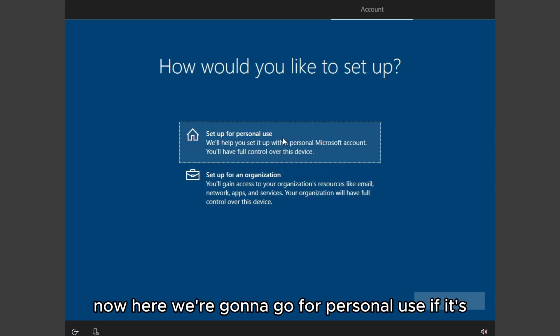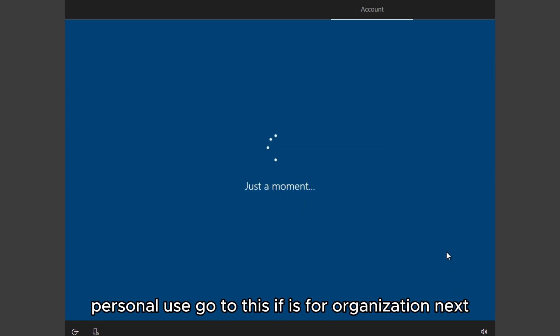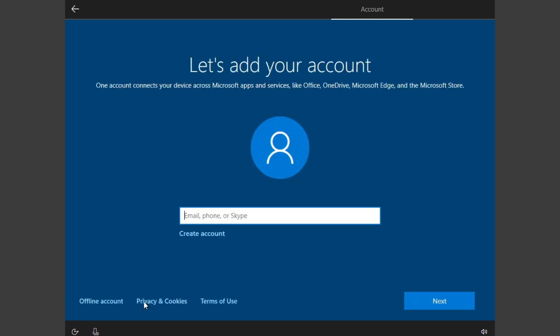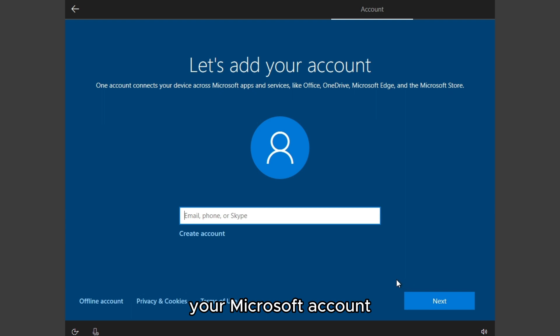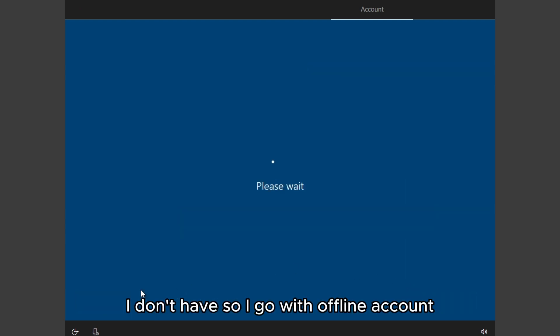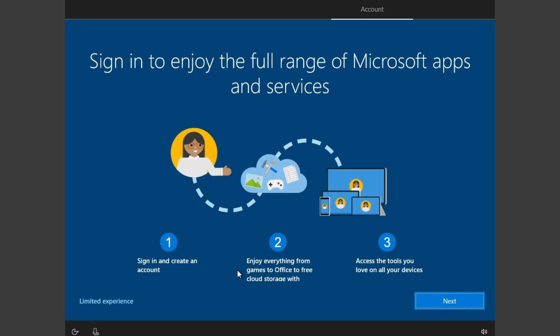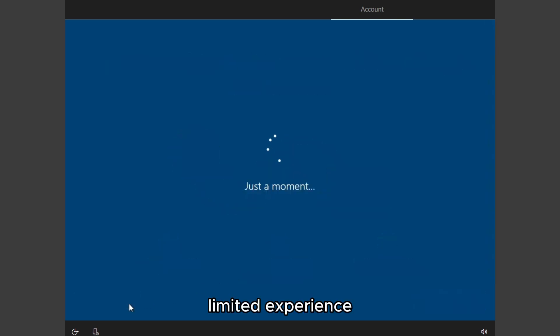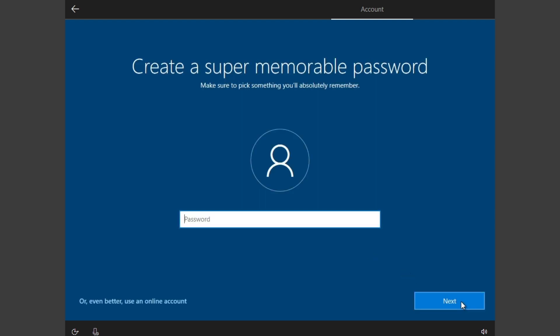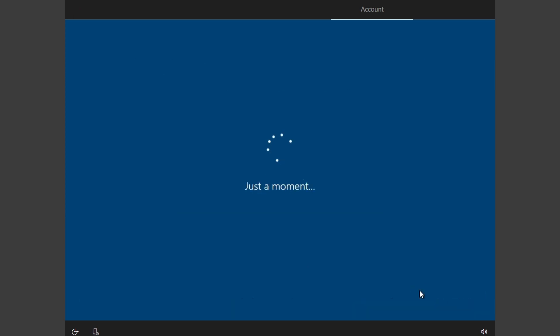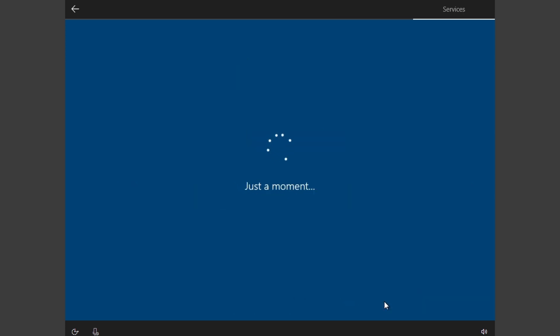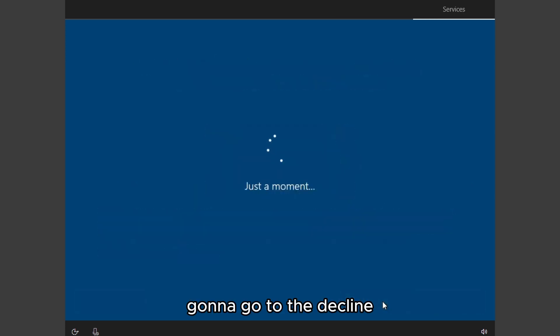Now here we're going to go for Personal Use. If it's personal use, go to this. If it's for organization, choose that. This is personal use. If you have a Microsoft account, login with your Microsoft account. I don't have one, so I go with Offline Account, Limited Experience. Name of the PC, Next. If you don't want to set a password, just go Next. I don't want this, so I go No. I'm going to go Decline.